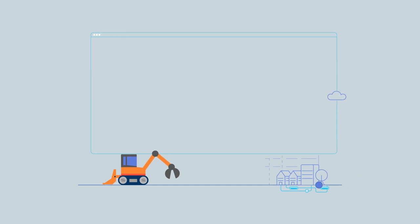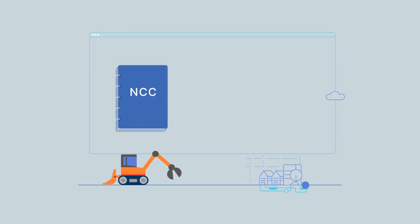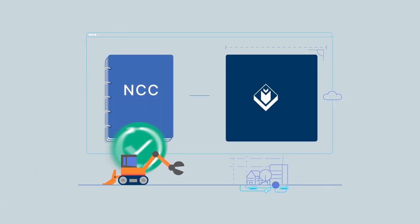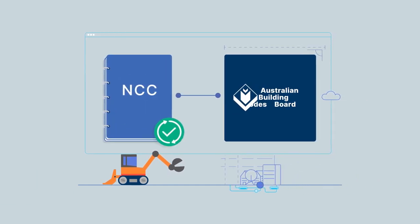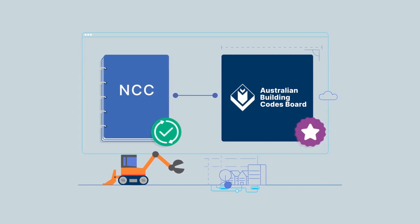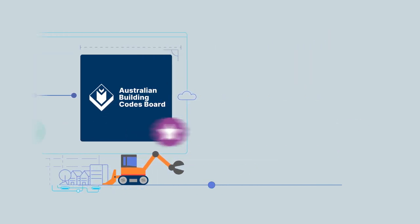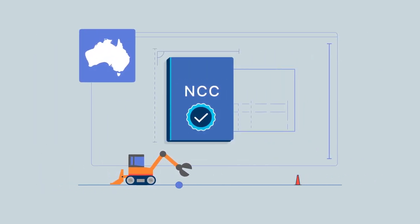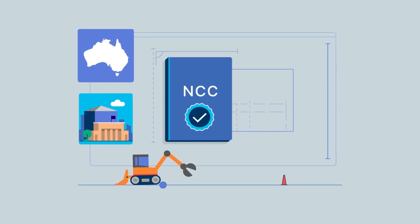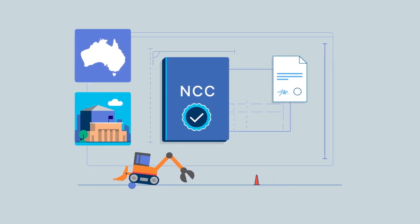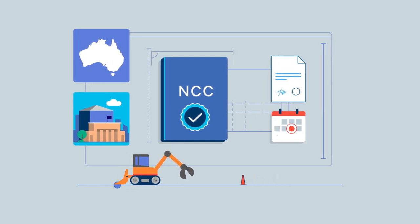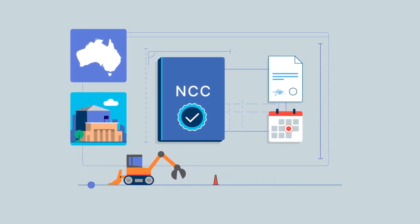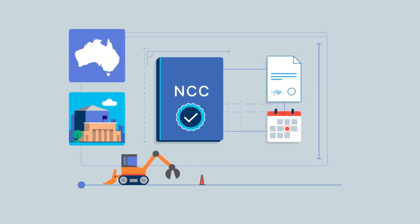After we consider feedback from consultation, the Board receives the final draft of the NCC for endorsement. Building ministers from the Commonwealth and jurisdictions are responsible for providing final approval and an official adoption date for the new NCC.